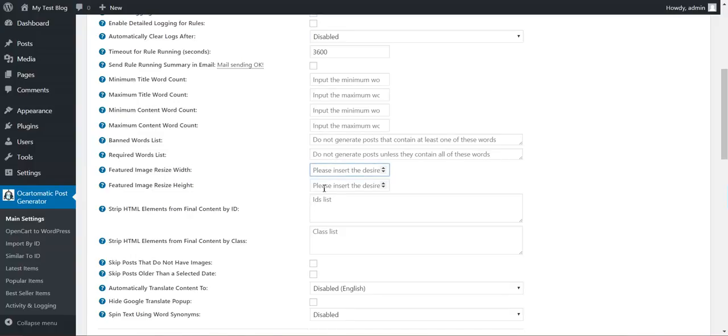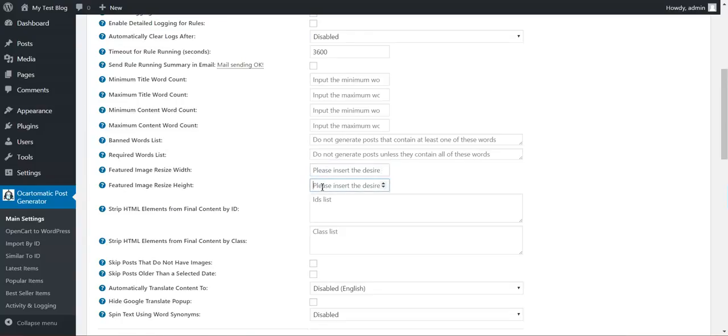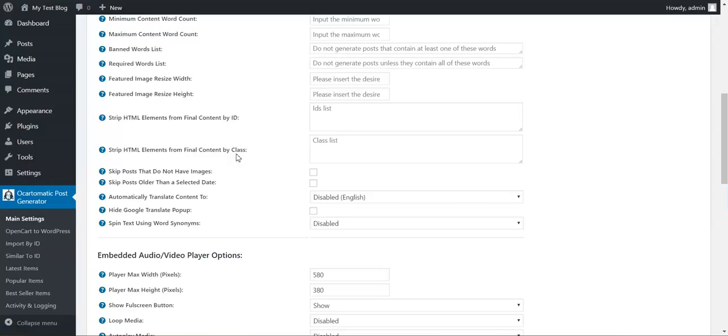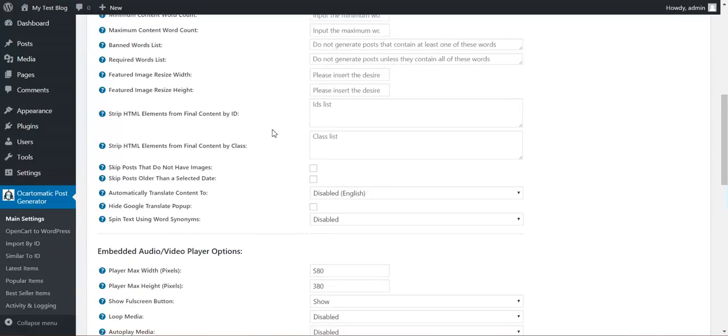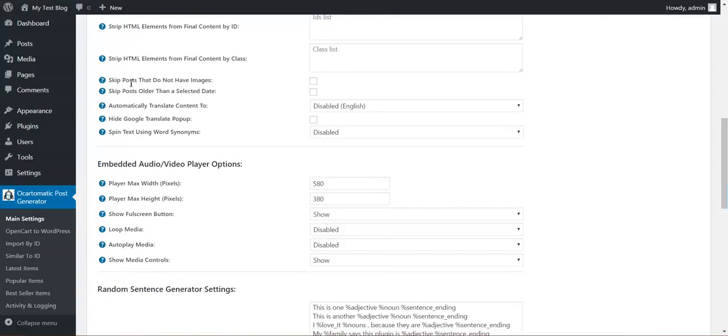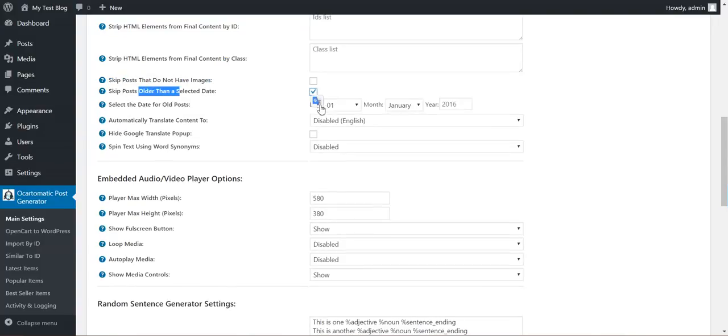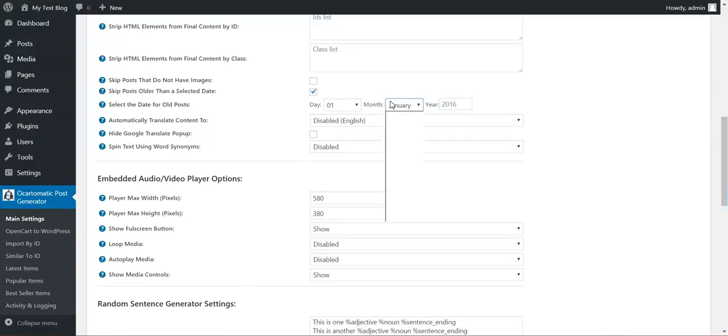Featured image resize width and height. You can change the size of the featured image. You can decrease these values to decrease the storage you require from your hosting. Strip HTML content by ID or class. If you have HTML content, you can strip it. Skip posts that do not have images. Skip posts older than a selected date.